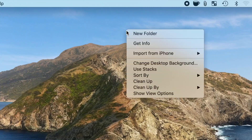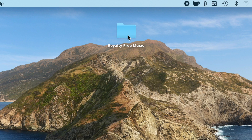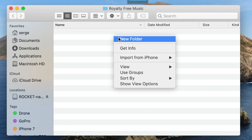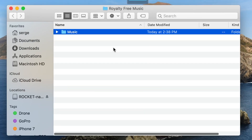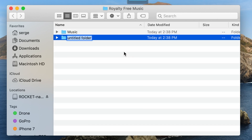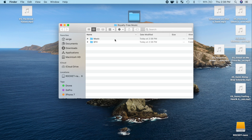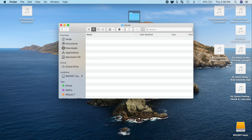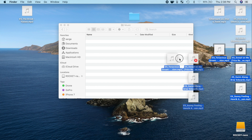First thing we need to do is either make a new folder, or use an existing folder that stores all of our royalty free audio. Inside this folder, we can make subfolders to help organize the music, so you can have one folder for music, one for sound effects, and so on. After downloading your royalty free audio, you can place it all inside this folder so it's all stored in the same place.